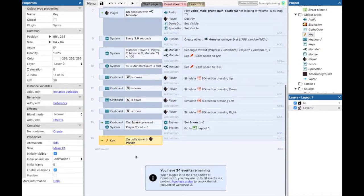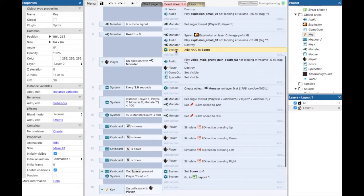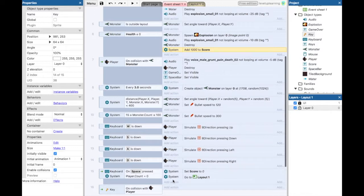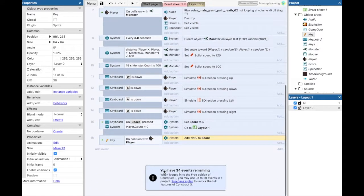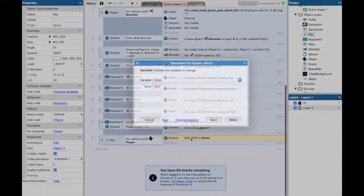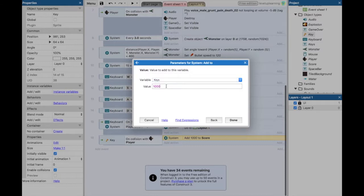Now that we have the collision with the key and the player, I'm going to take this part right here and just copy it, or I can take and hold shift down and drag it down to that. So we have add a thousand to score up here on the system. Well, we don't want that to happen, so I'm going to change this variable to keys. We're going to add one to the value.